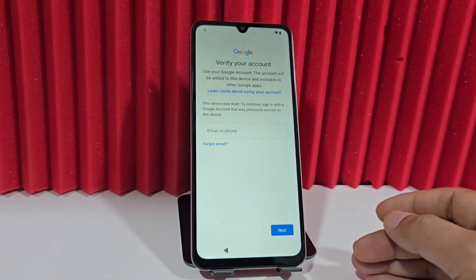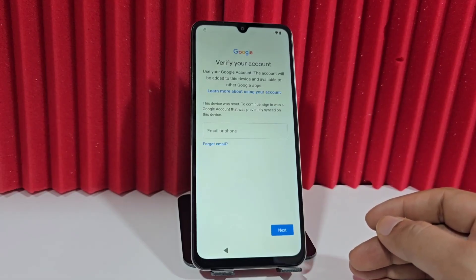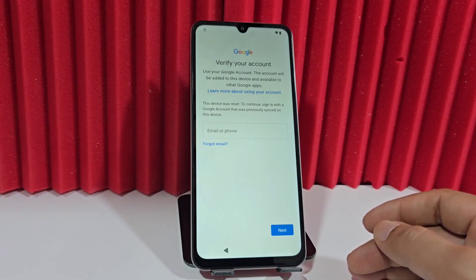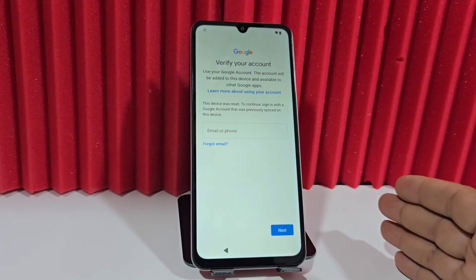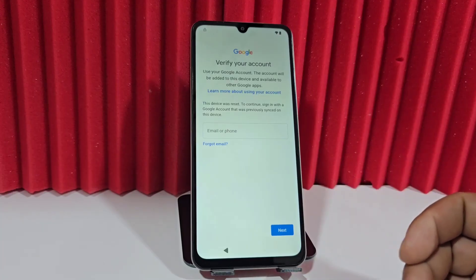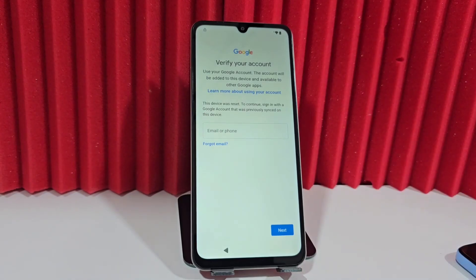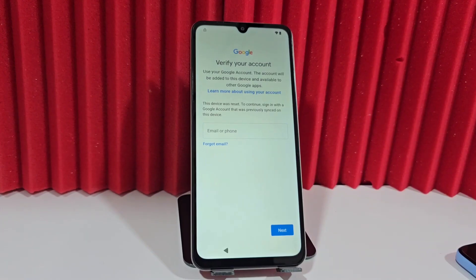For those unfamiliar with either of those options, we recommend watching the step-by-step tutorial. We will use an updated tool that can recover your device with a single click. Before running the program, I always recommend temporarily disabling your antivirus. Once it's disabled, you can run the tool — I will also explain how to disable your antivirus and where to find the tool.